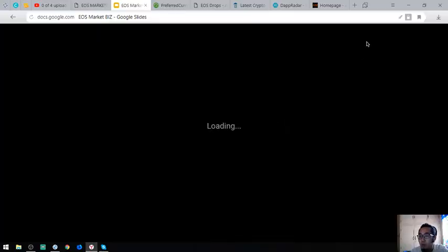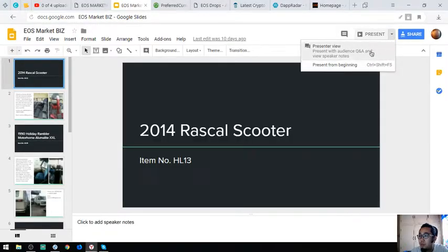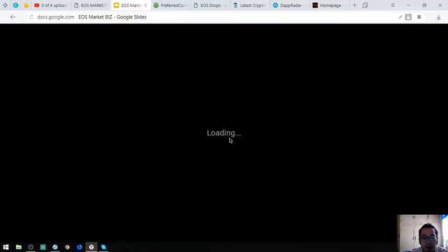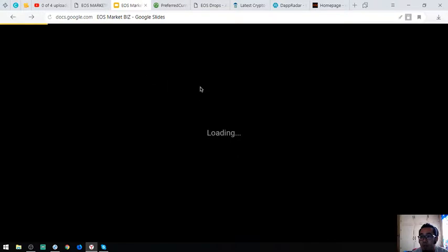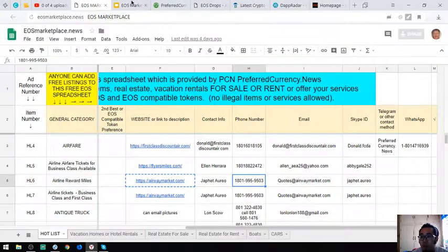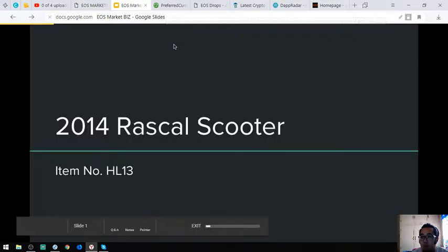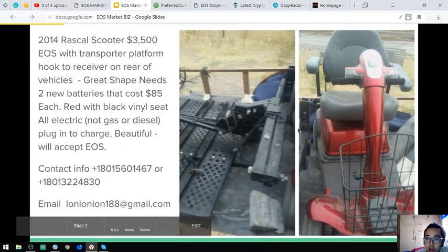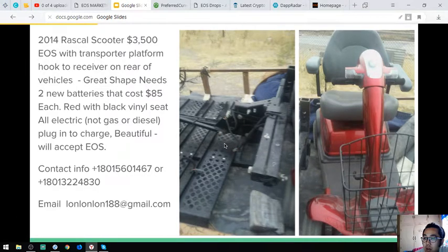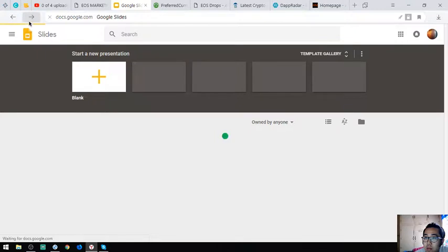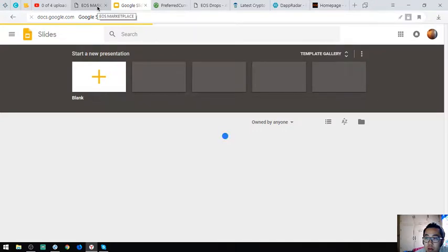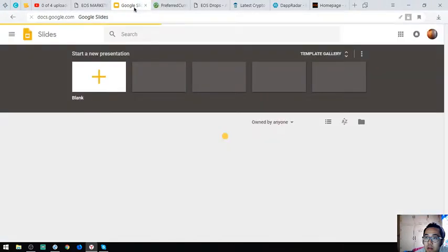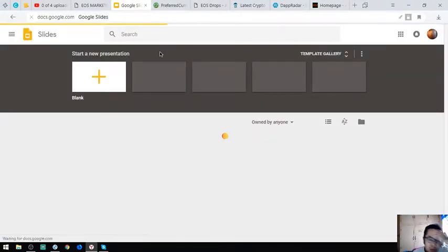I'm going to show you some of the pictures of the website. This is the scooter, these are the pictures. It's color red with the black vinyl seats.